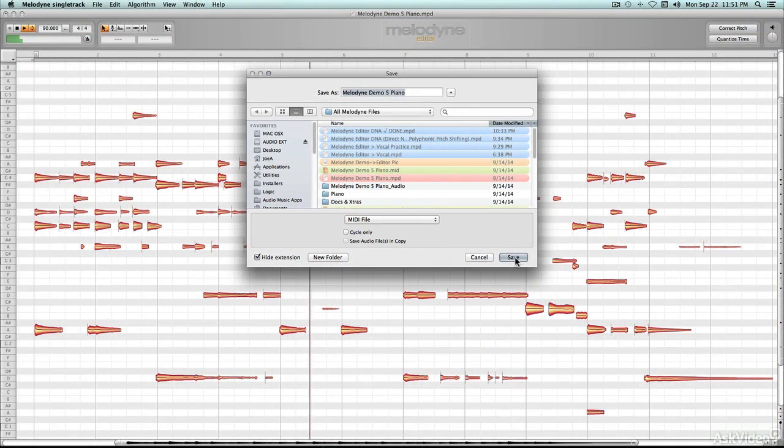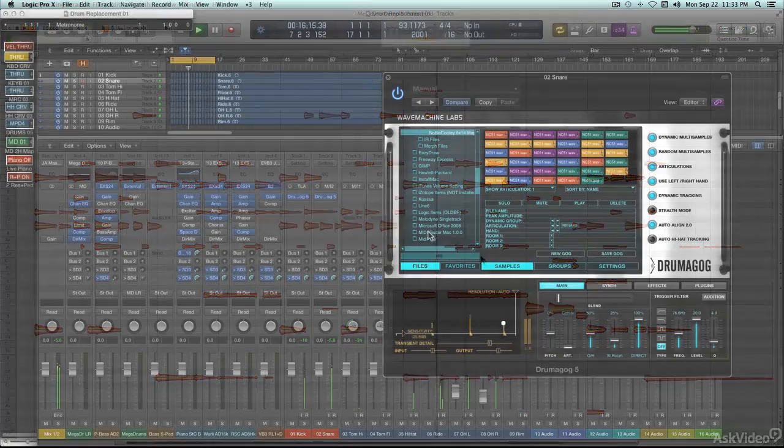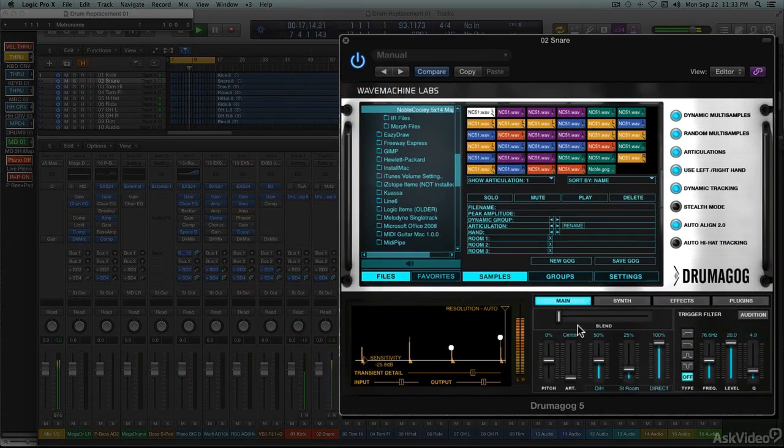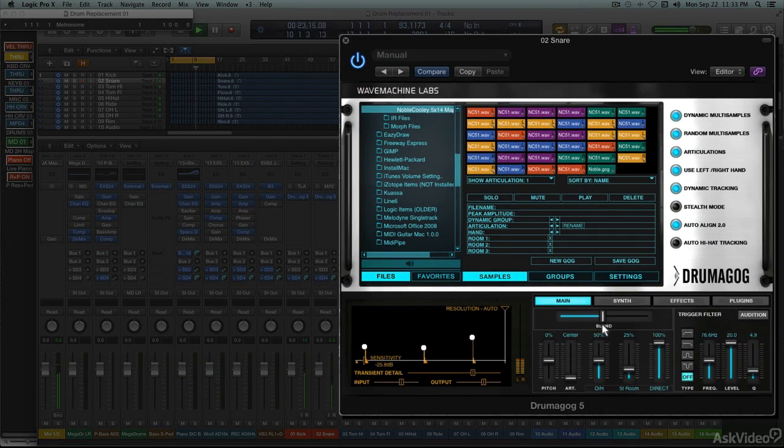For even more sophisticated drum replacement needs, several plugins are available from companies like Slate Digital and Wave Machine Labs, whose Drumagog plugin is one of the best around.